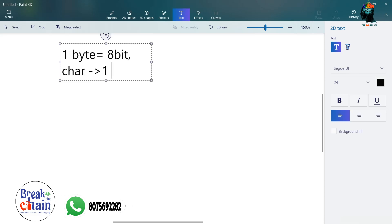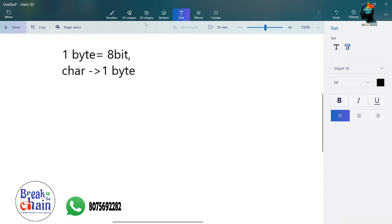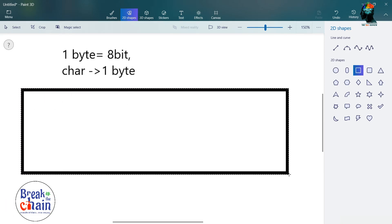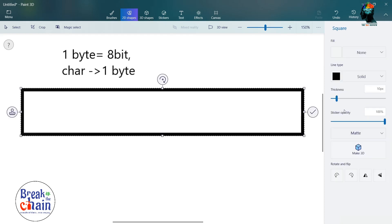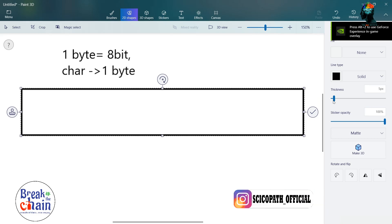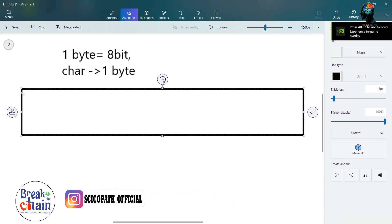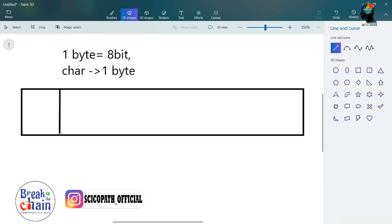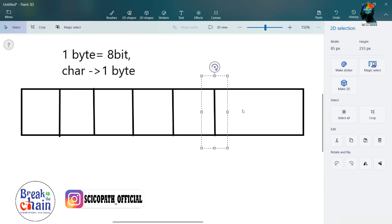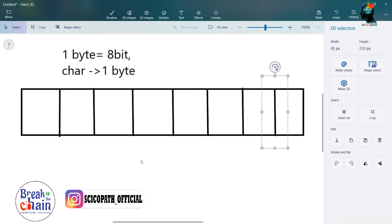Now, how many bits are there? 8 bits. We have an 8-bit slot here. This is our memory — we have an 8-bit slot. 8 bits.